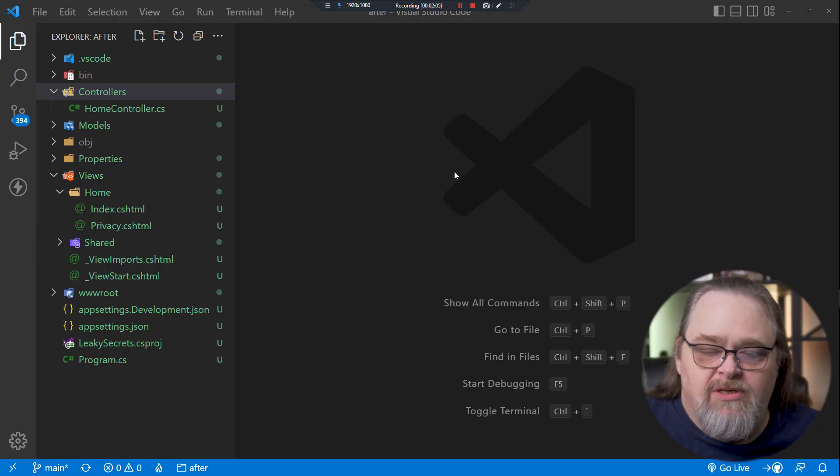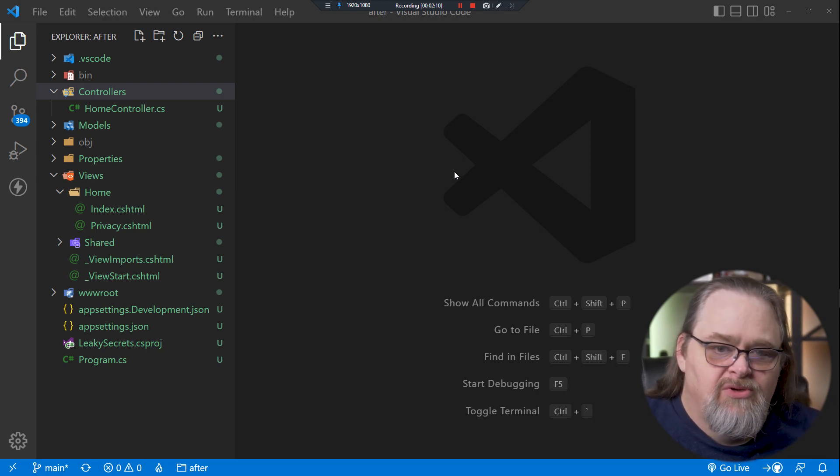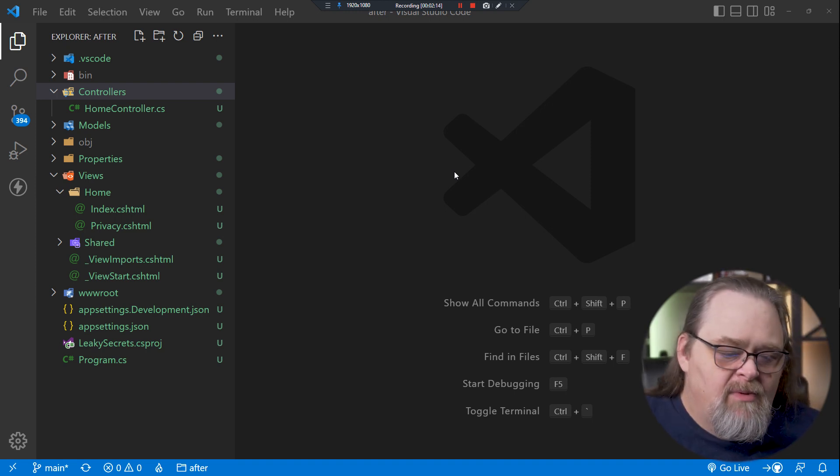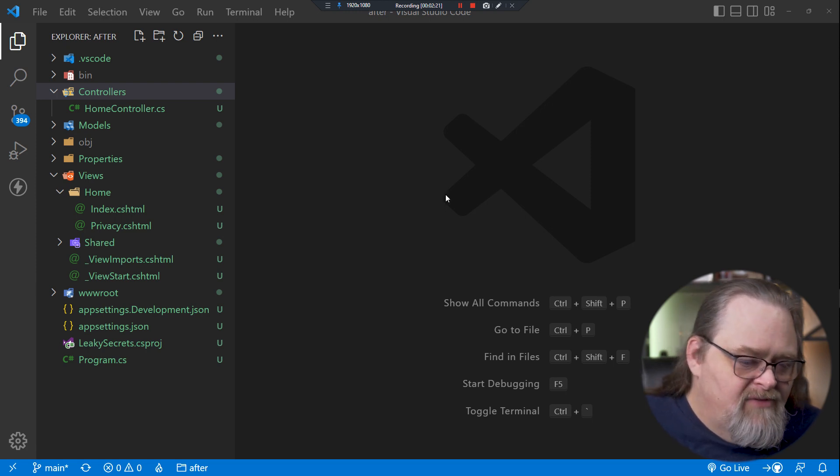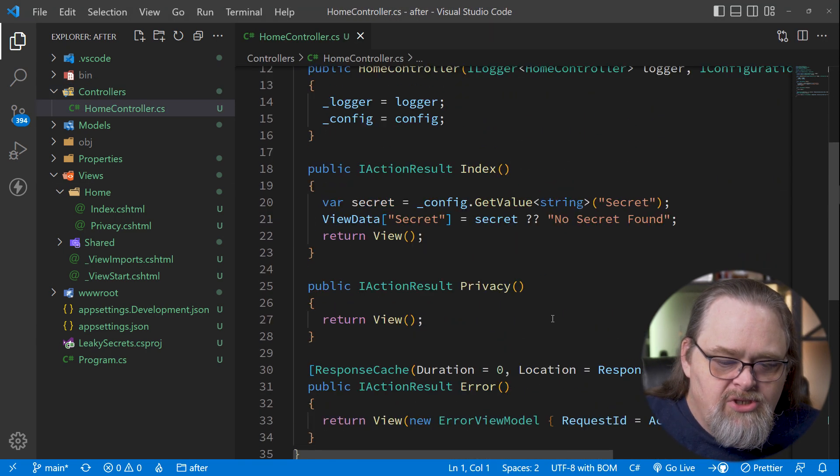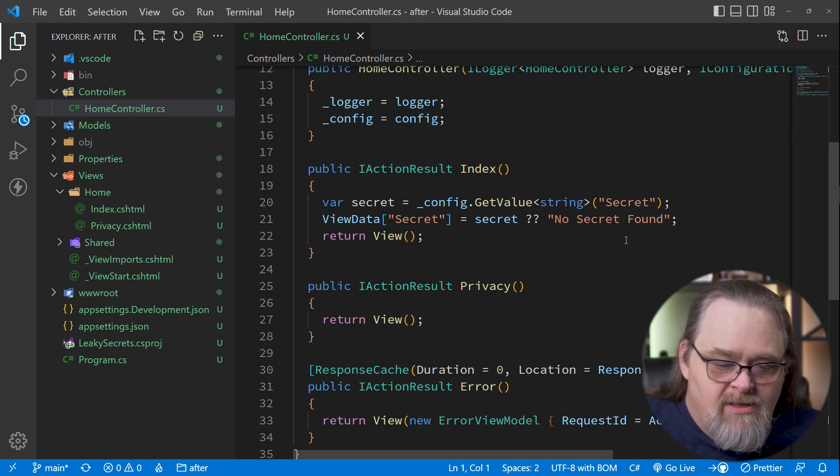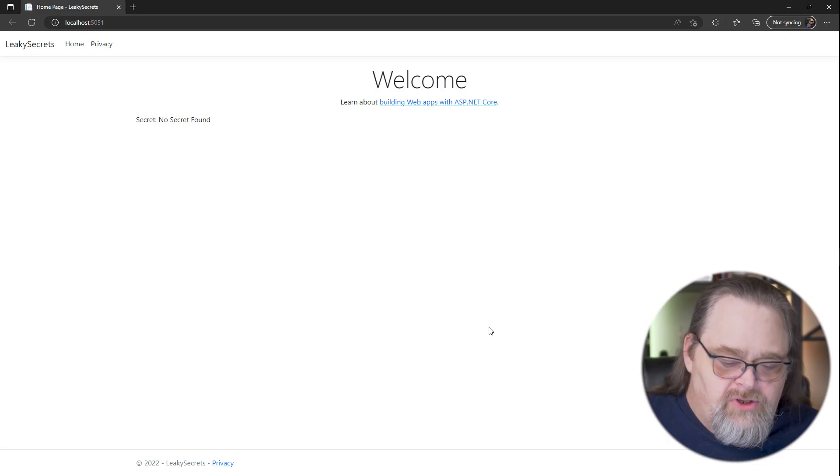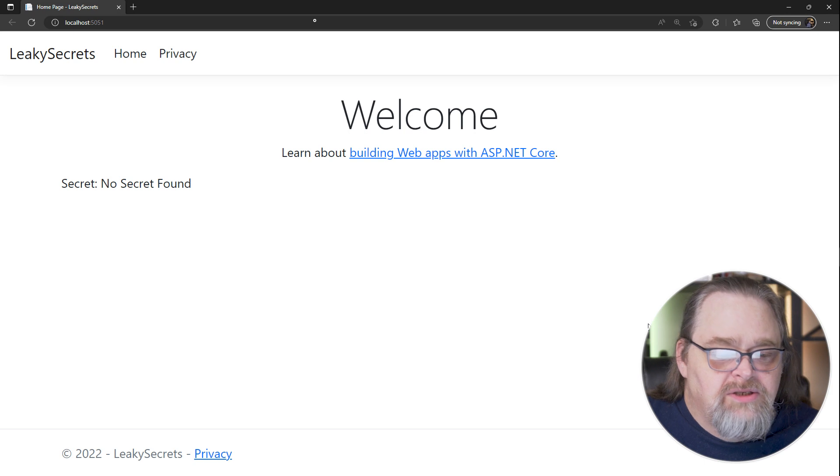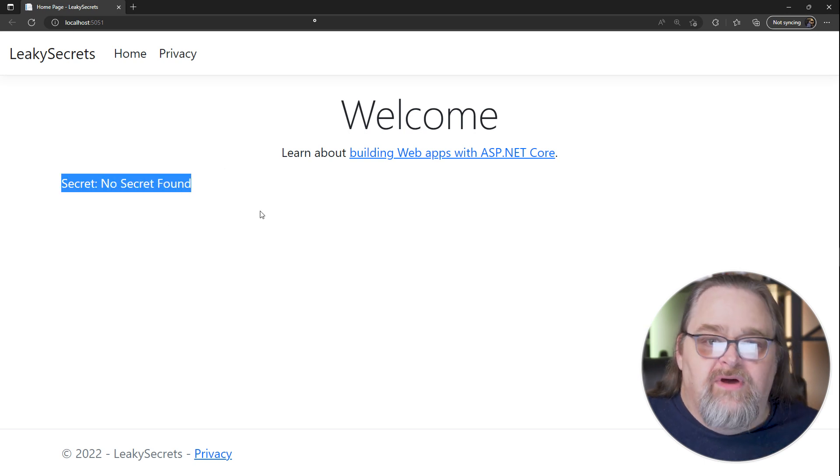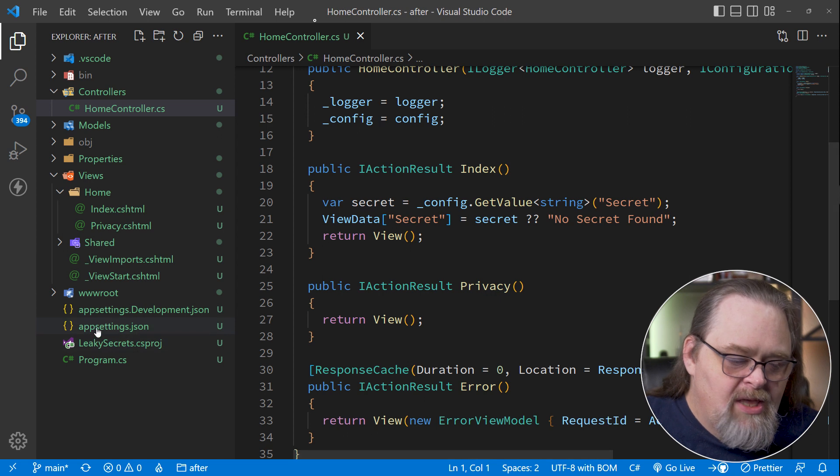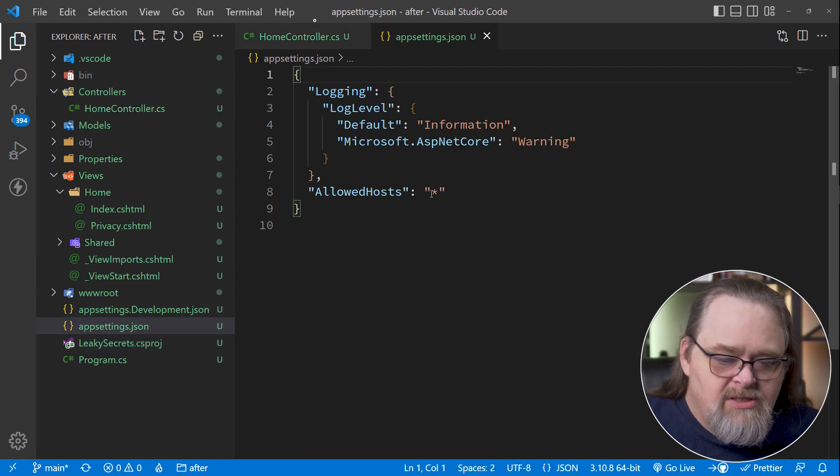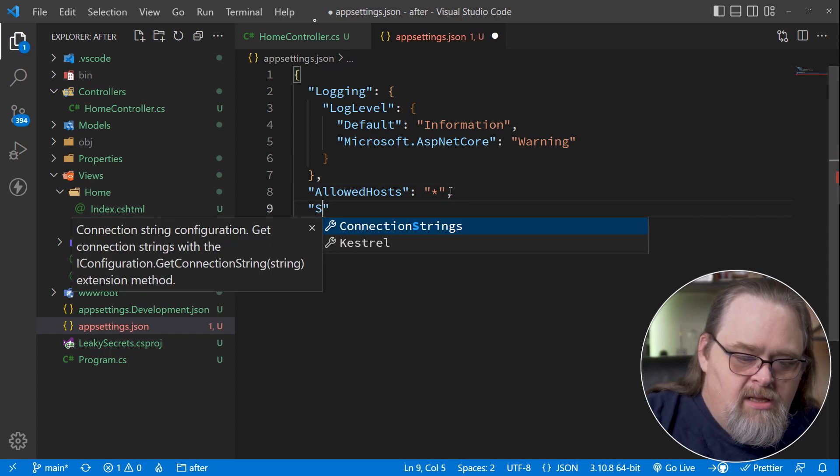So I'm in a new MVC project, though everything I'm going to show you applies to any kind of project, minimal APIs or using razor pages, and we have a problem. We have a secret we need to keep, but we don't want to check it into source control. All I've done to this little project is in the home controller, I'm just using the configuration to get out a setting called secret, and then if we find it, we're going to send it down.